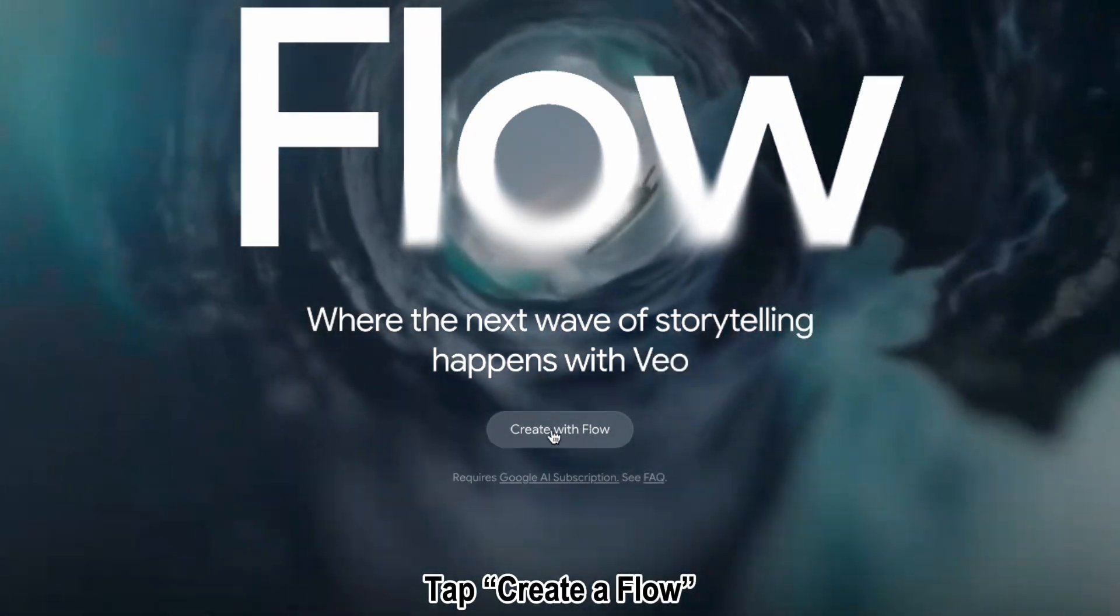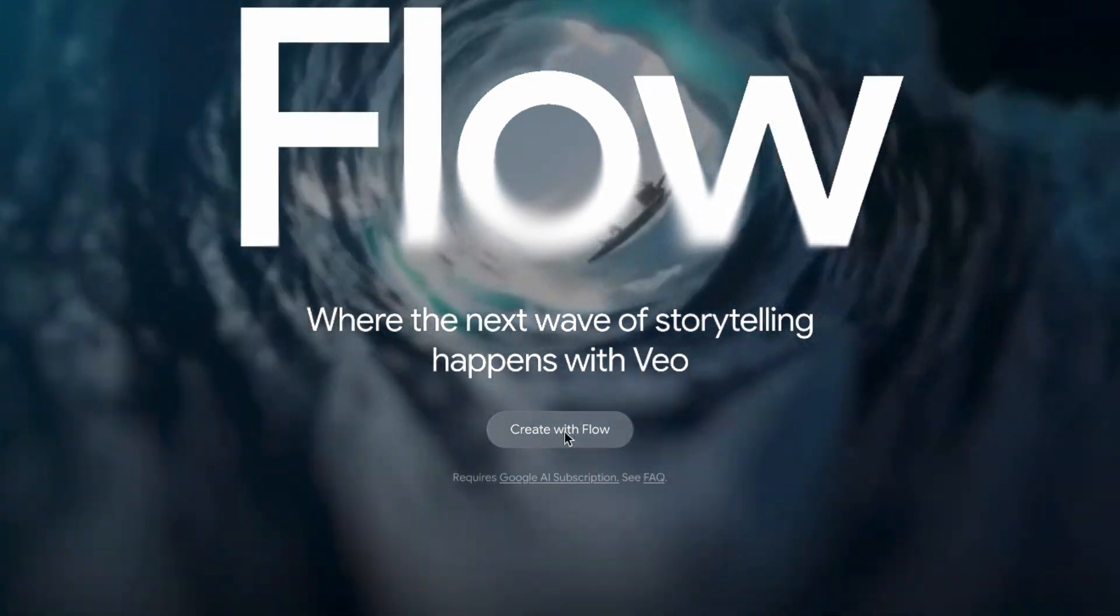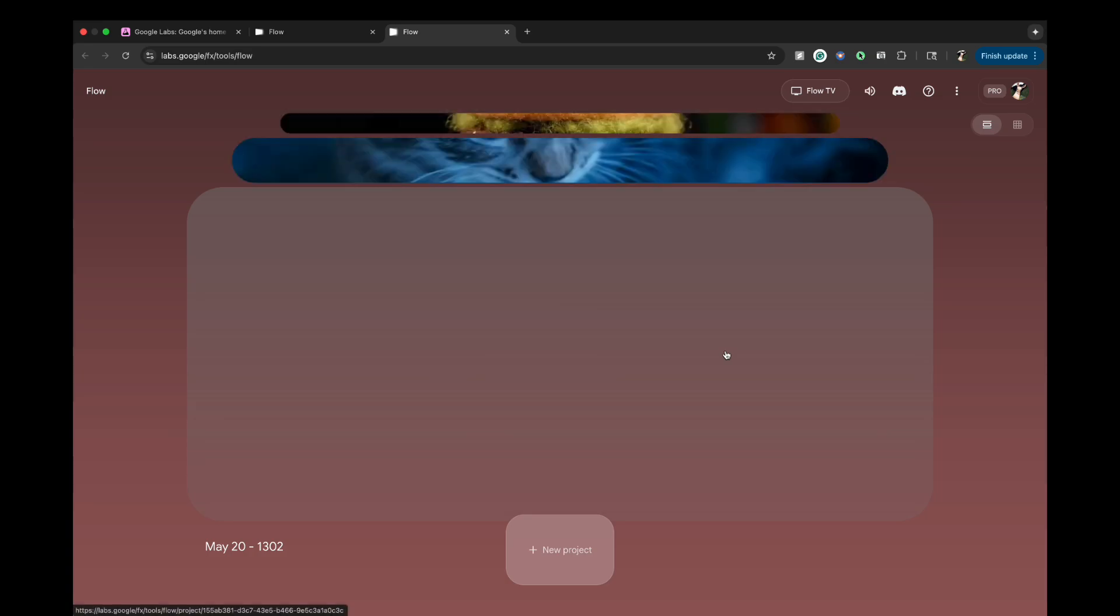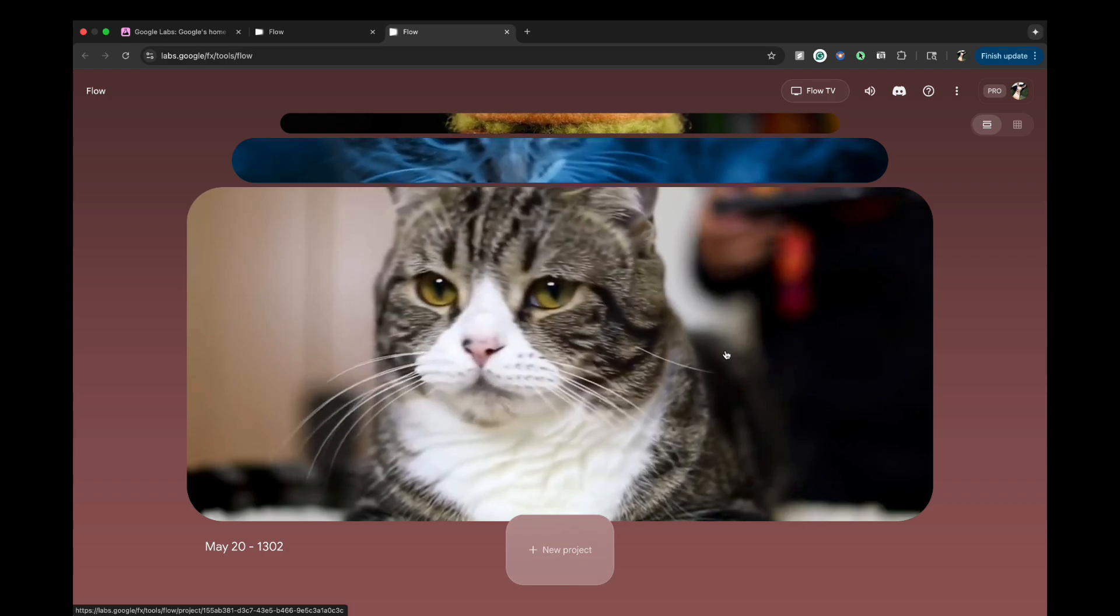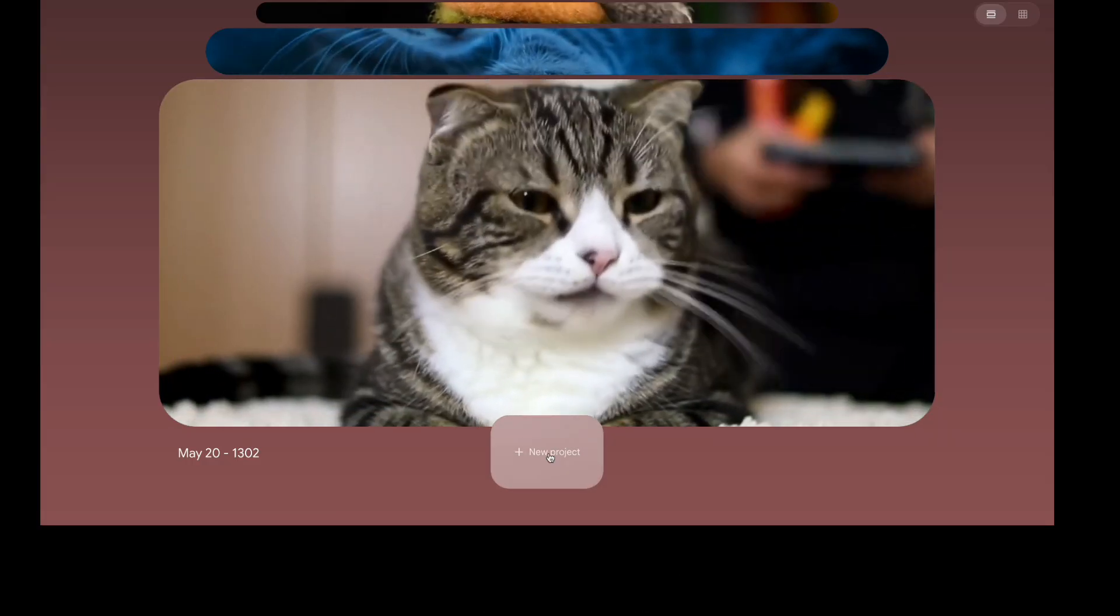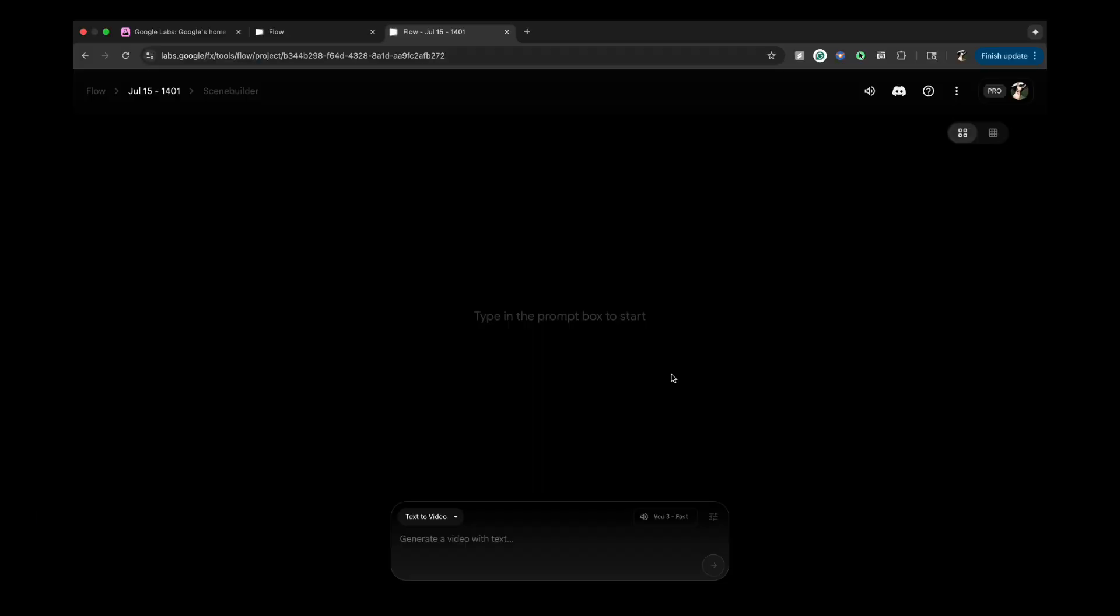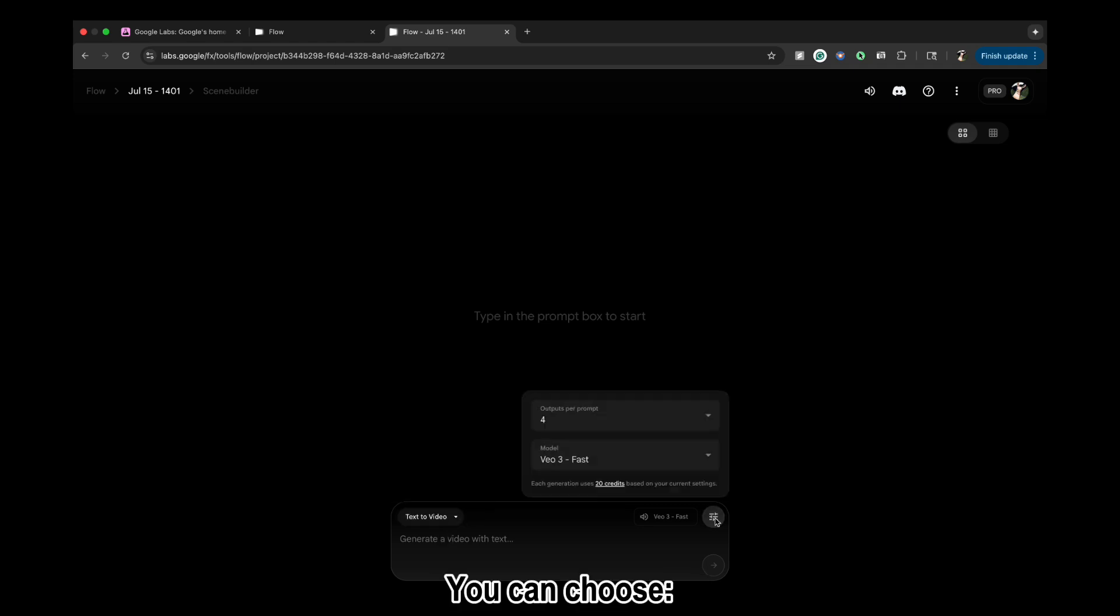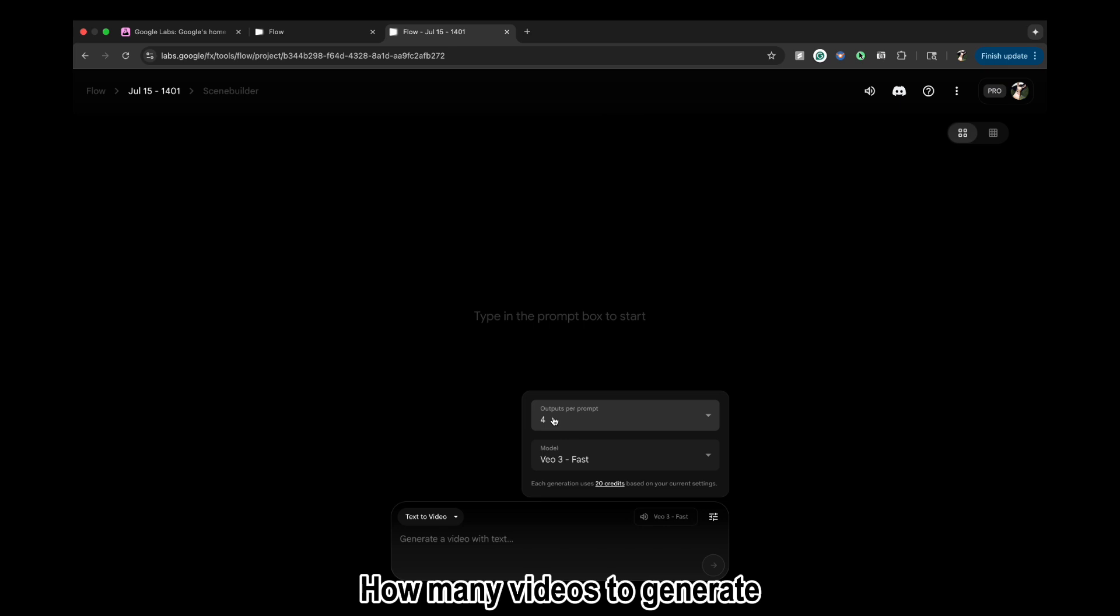Tap Create a Flow. Start a new project. Select Text to Video. You can choose how many videos to generate.